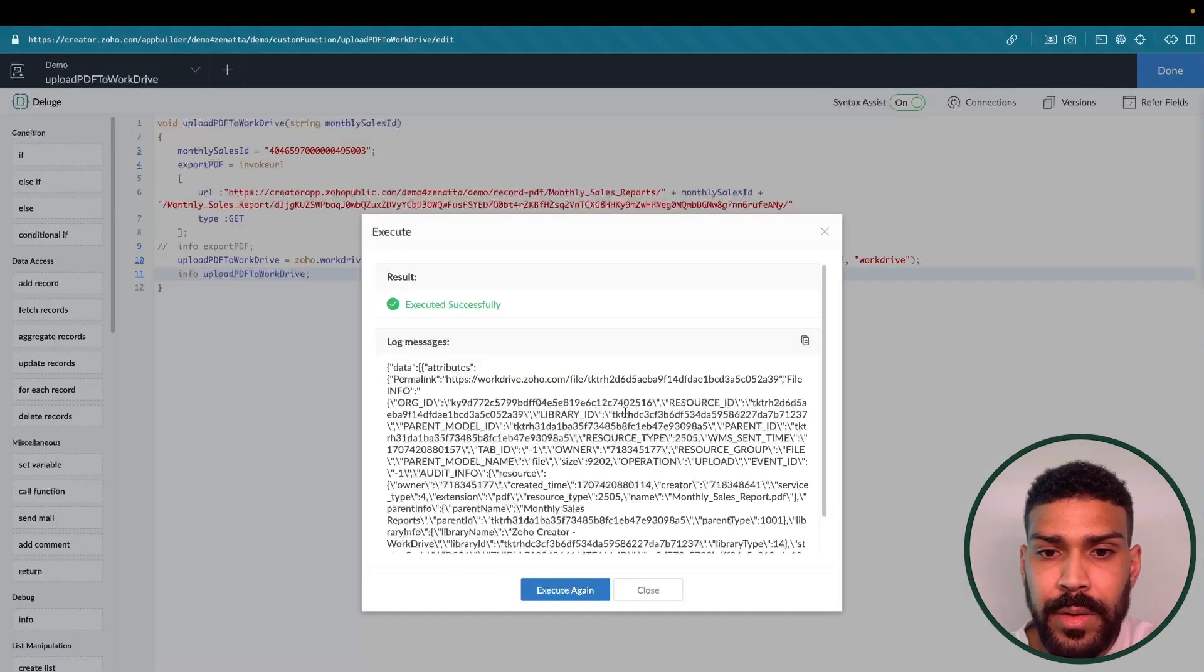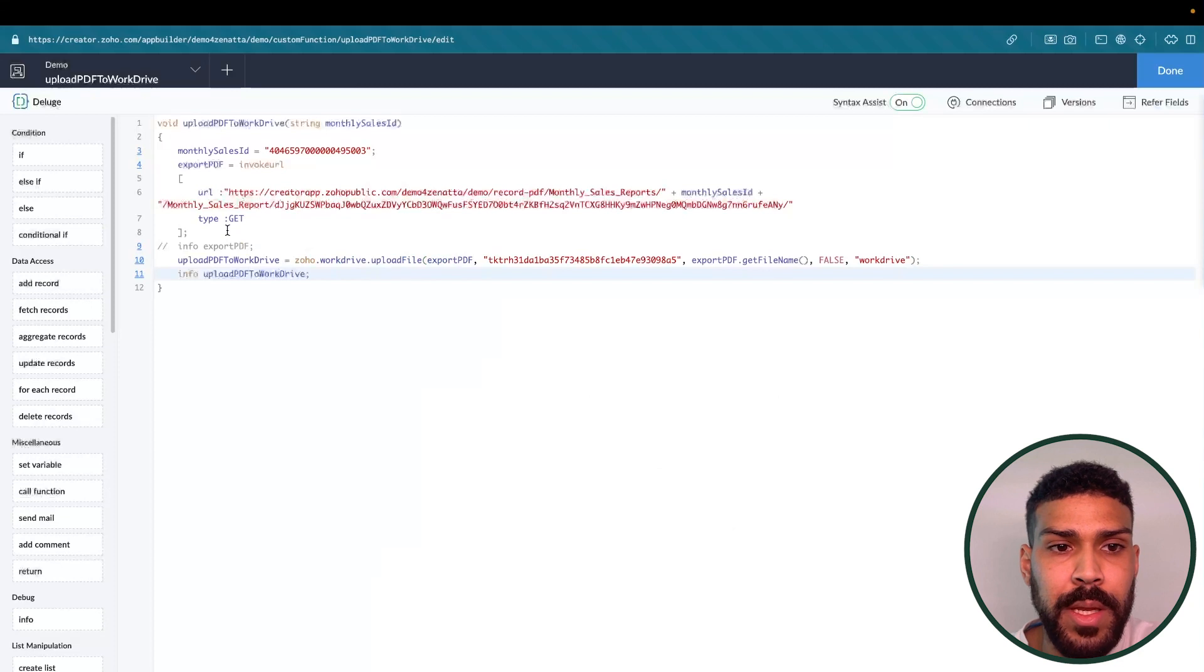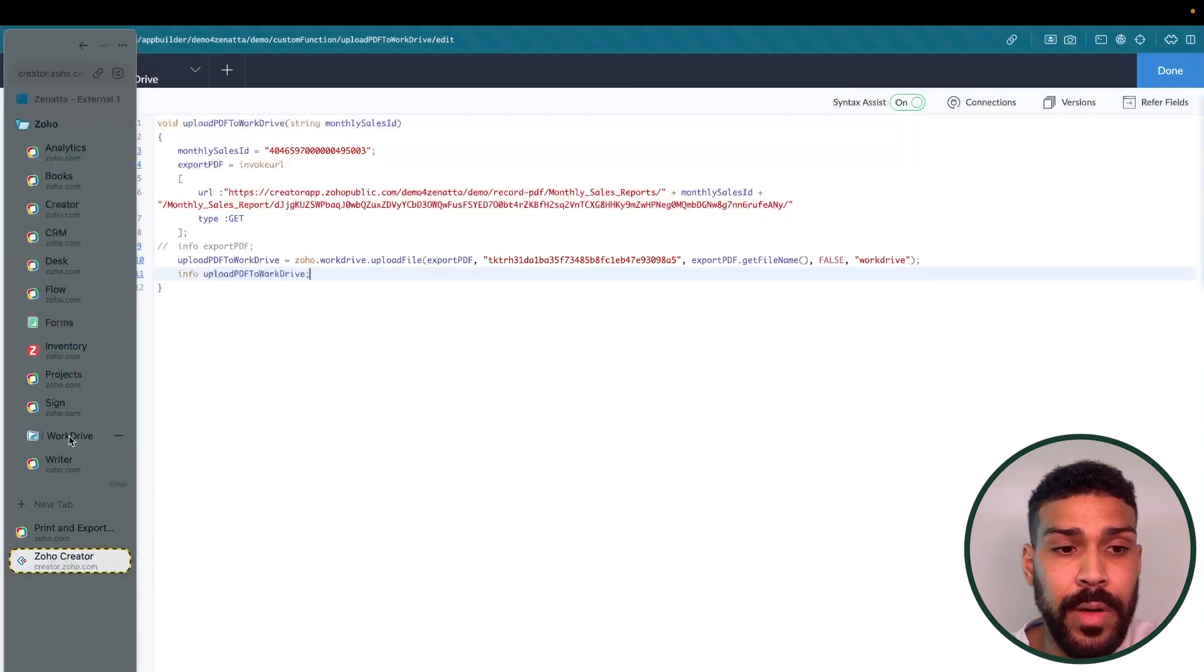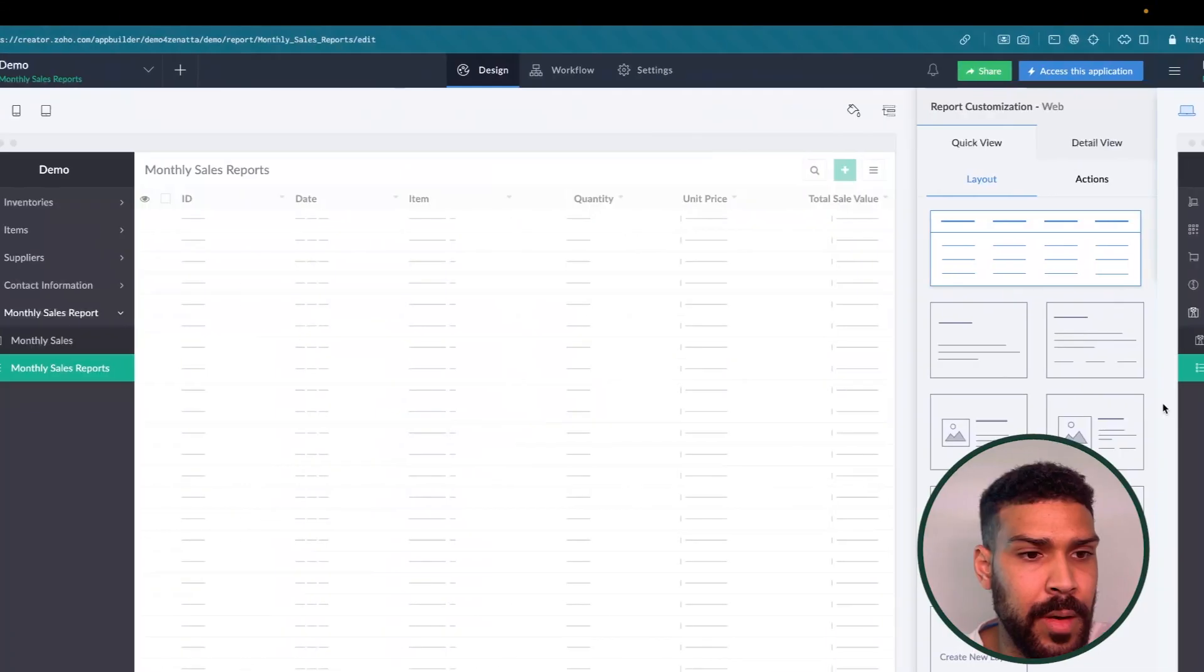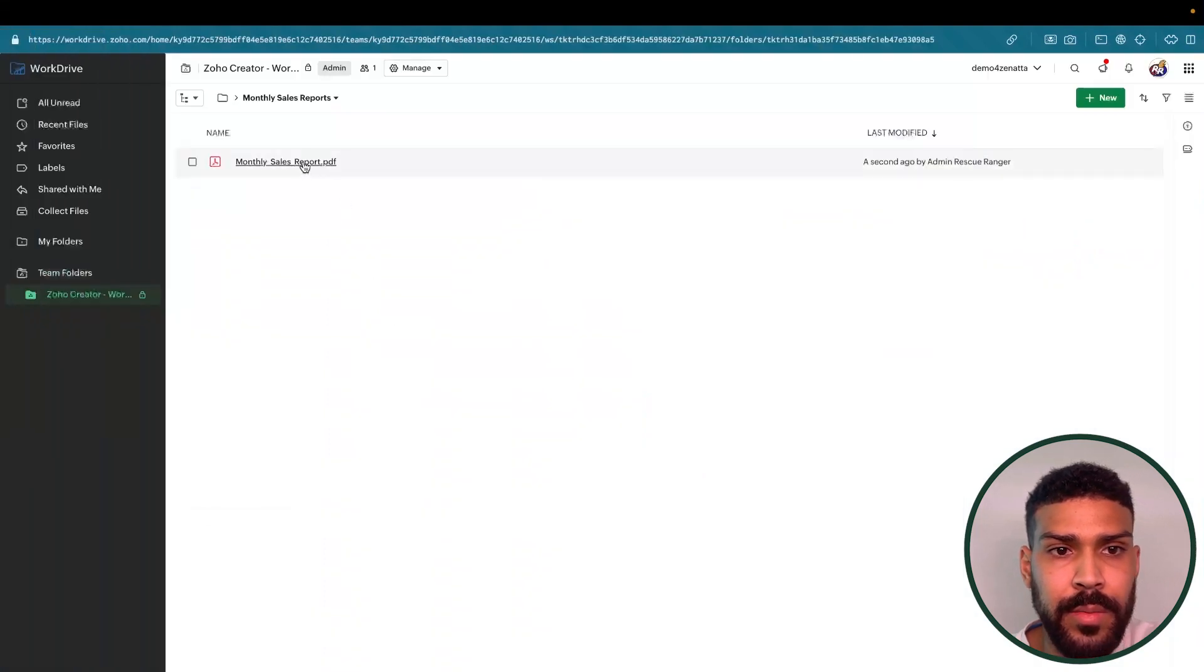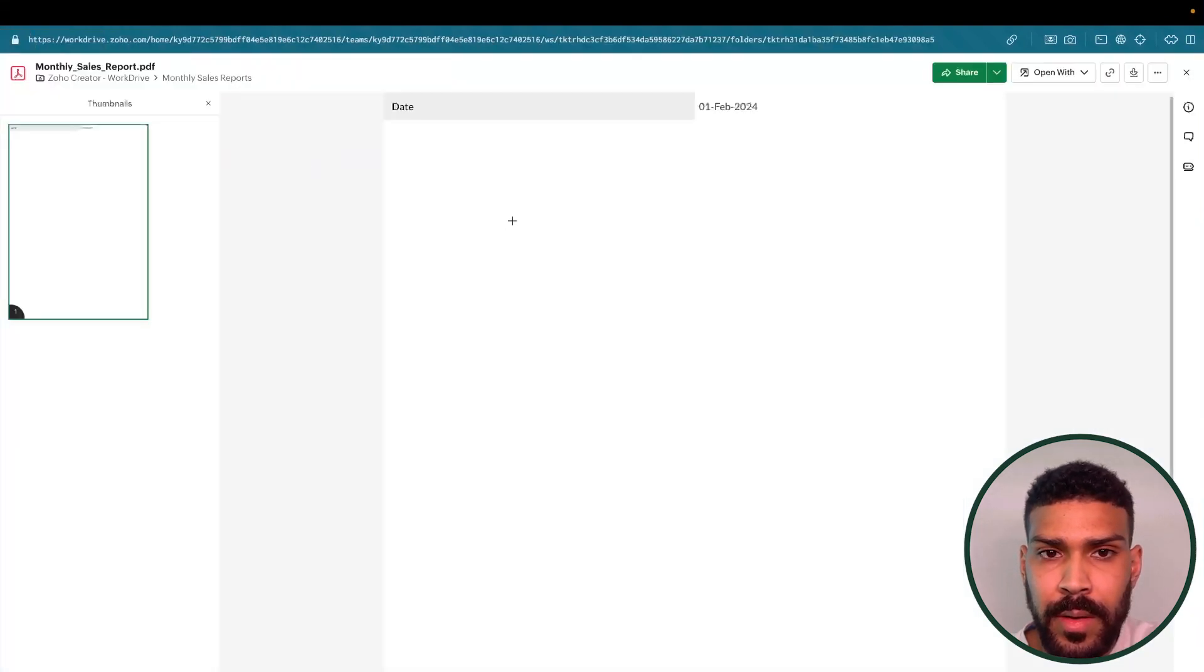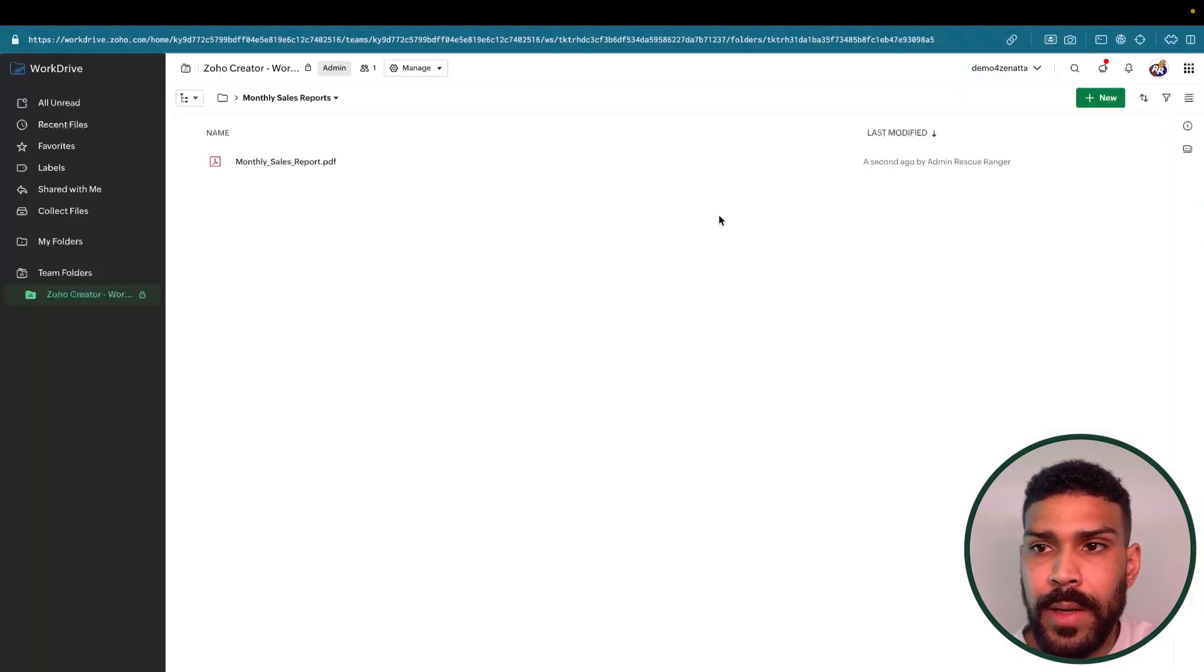As you can see, that record has now been created. So it was exported as a PDF and then uploaded to a Zoho Word Drive folder. If we go to Word Drive, we can now see our monthly sales report PDF. All right. So it looks like that PDF document that we just generated was not the record template that we wanted. So we're going to go back and check that out.